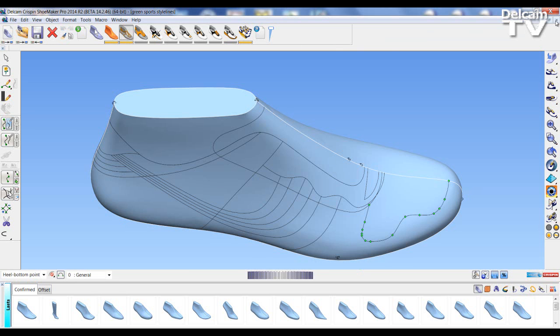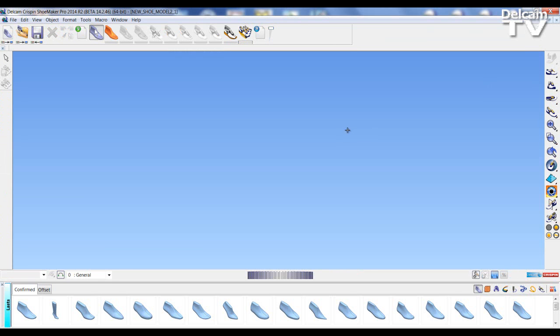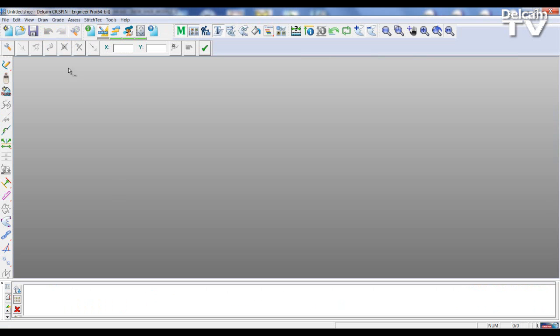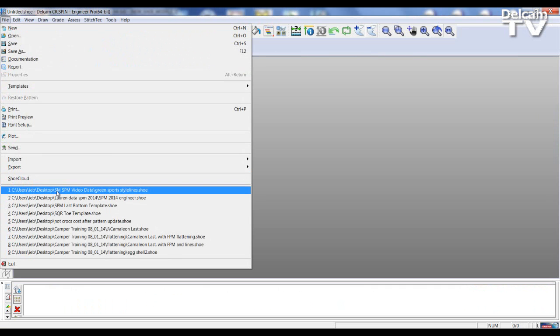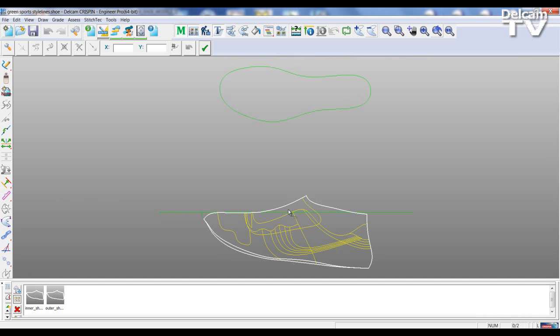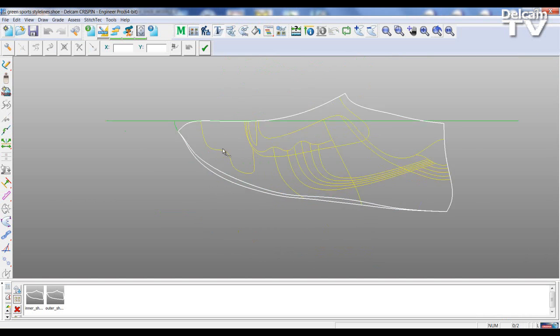Close the model, go back to Engineer and re-open the model again. As you can see the change that I've made.